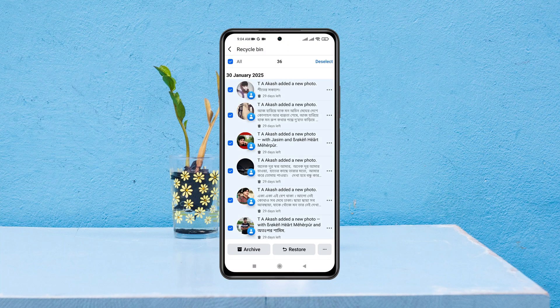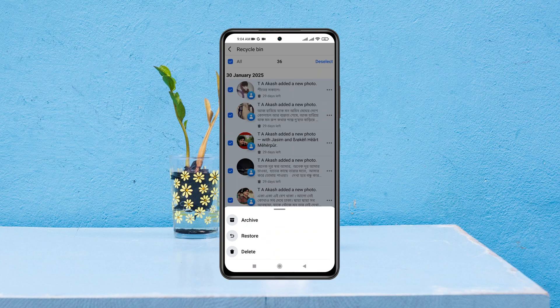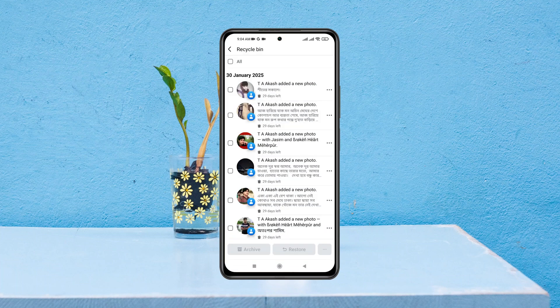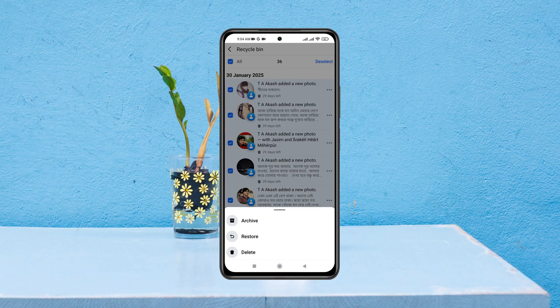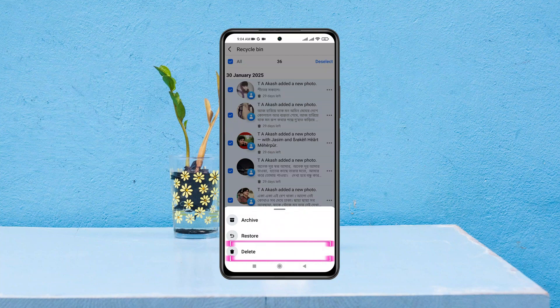How to delete all posts on Facebook. Welcome back to the Skydex Studio. In today's guide video, I'll show you the easiest way to delete all your Facebook posts from Android or iPhone. It's pretty quick and easy, so let's jump right into the video.